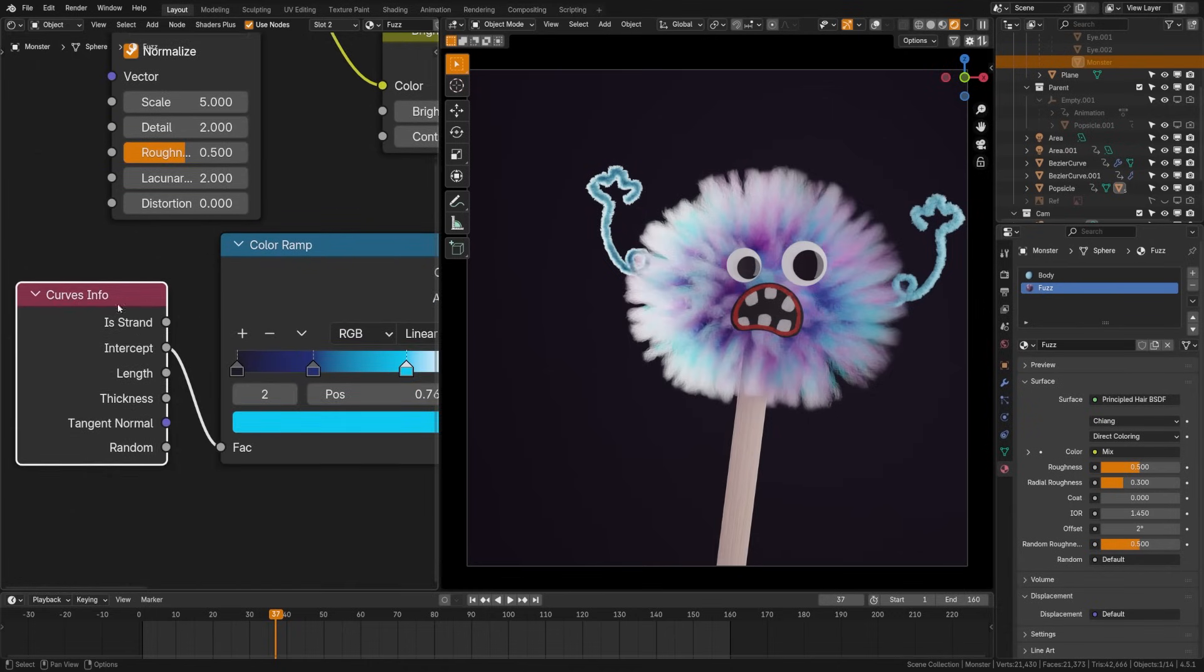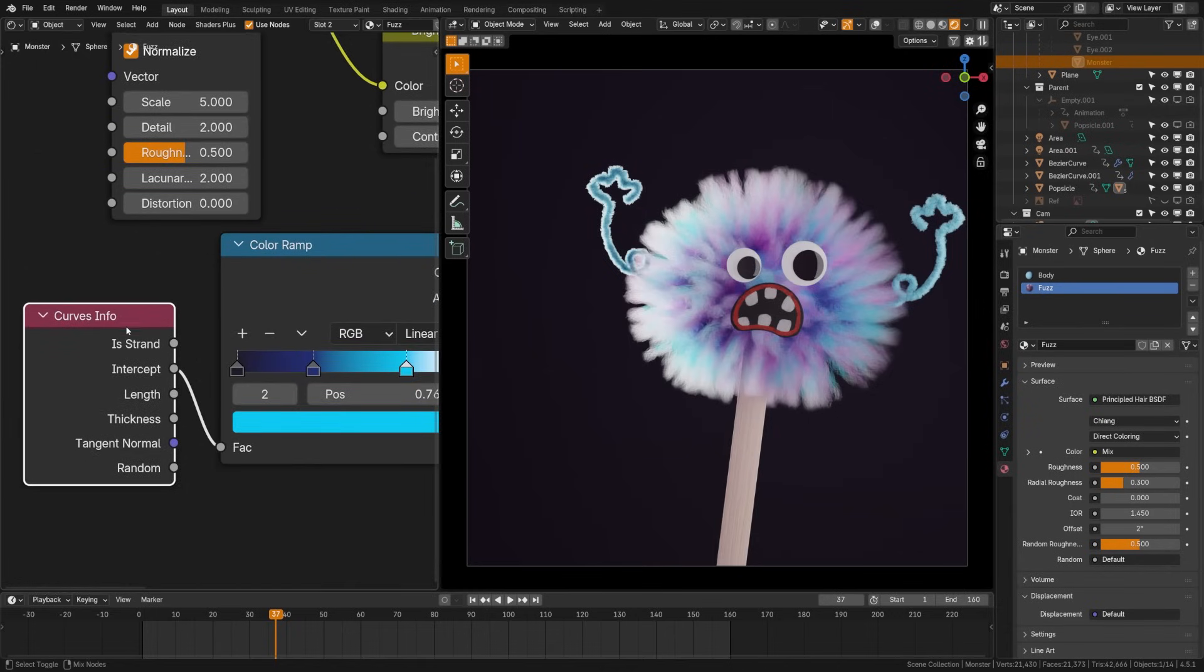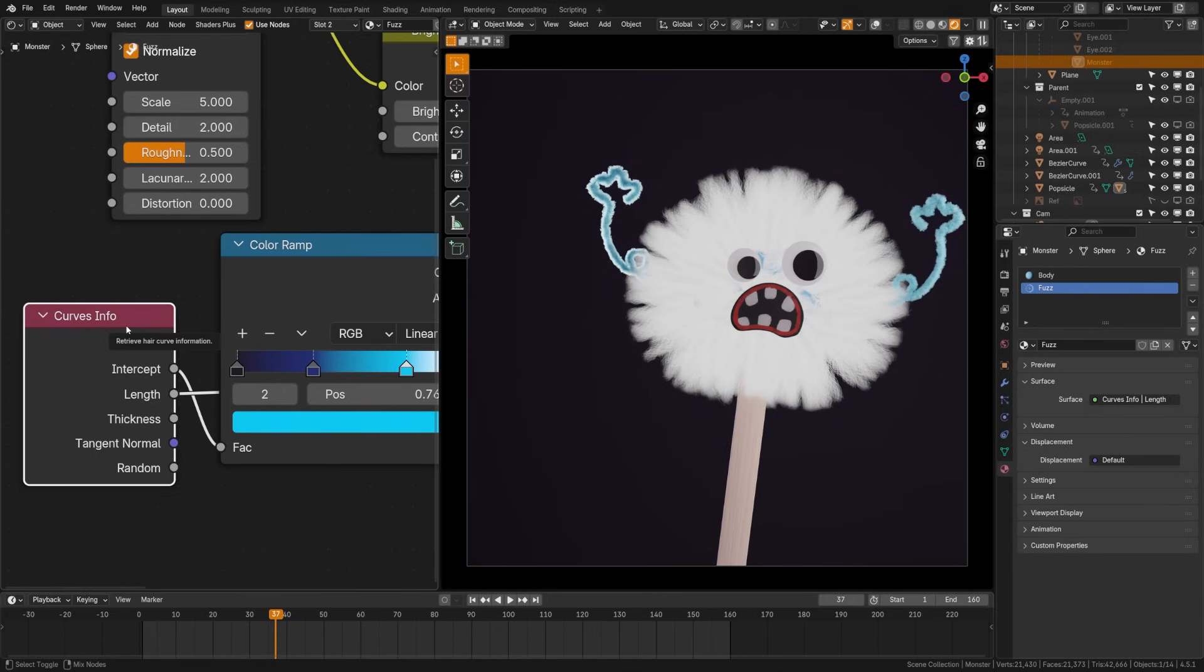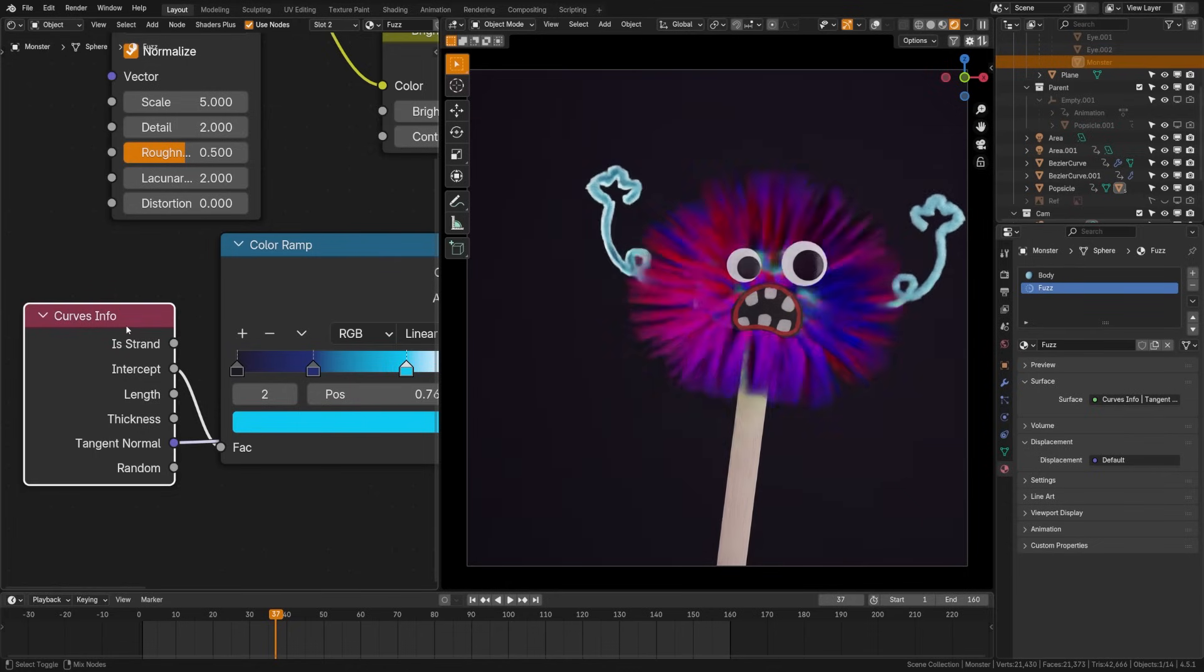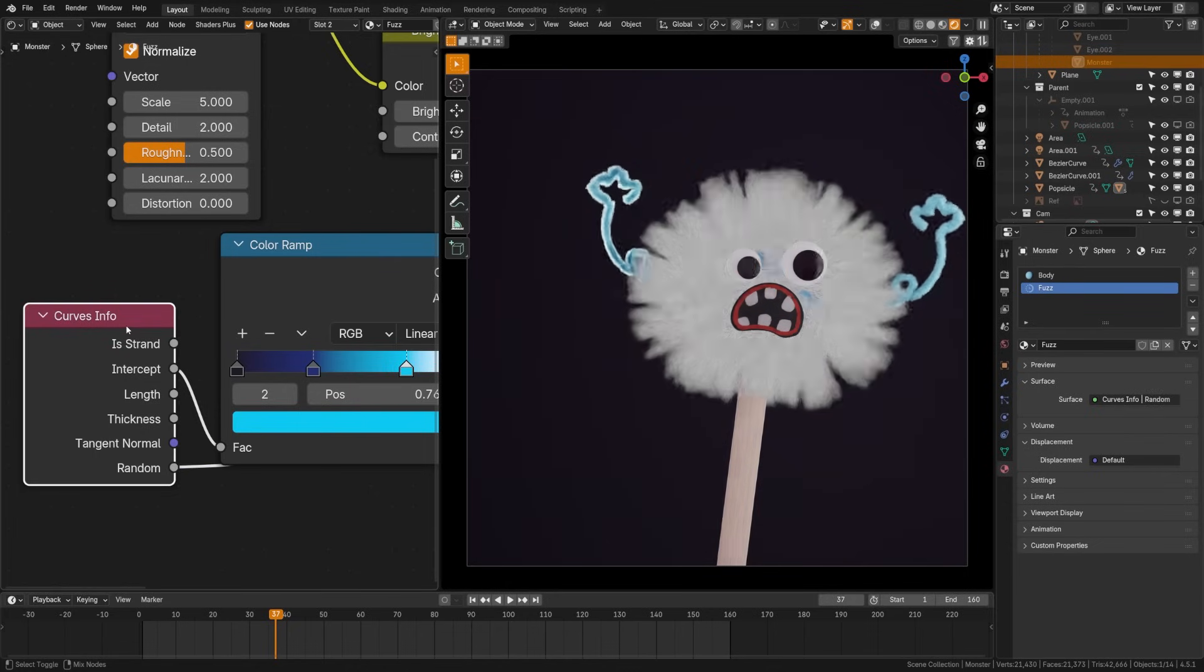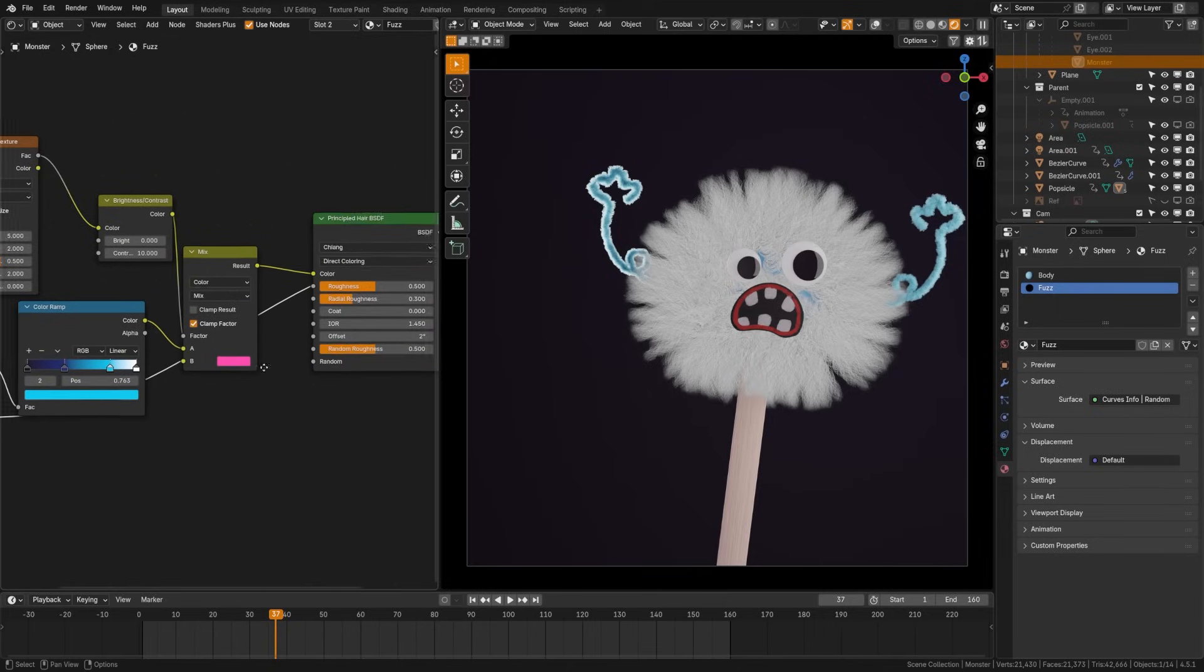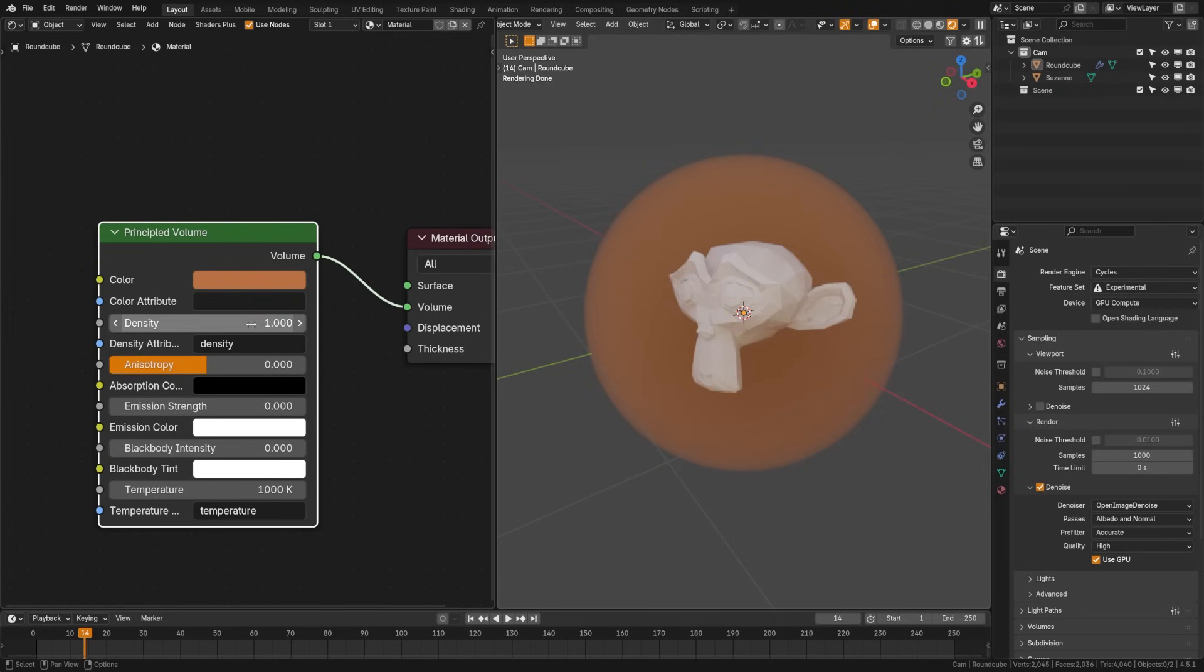Now just like the object info node, we also have a curve info node, and we can use this to plug things into the hair BSDF and generate some pretty cool effects on our curves. For example, we can randomize some of the color hair strands with a color ramp, or we can change the color from the root of the hair to the tip of the hair.